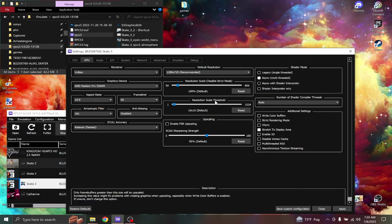Resolution scale threshold should be at 16 by 16. Don't change this.